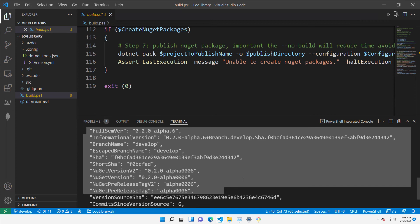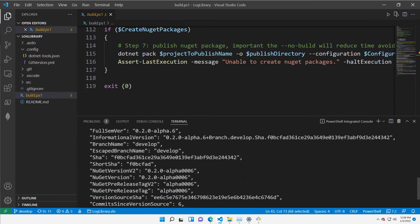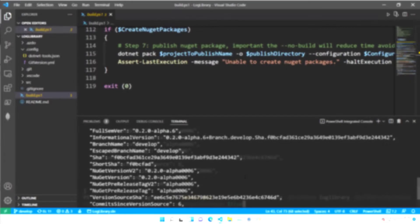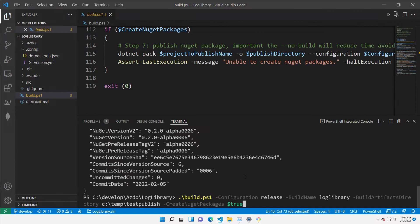Now I can simply run the file and verify that everything is okay. Here is my simple command. It's build.ps1, and a bunch of parameters. It's not anything important, and I'm publishing everything in C Temp Test Publish.